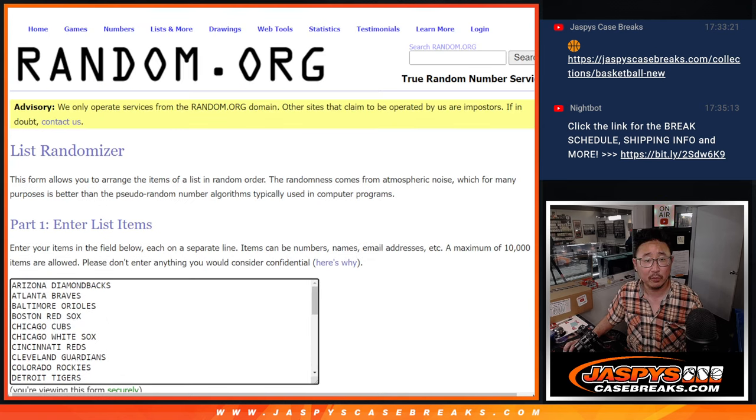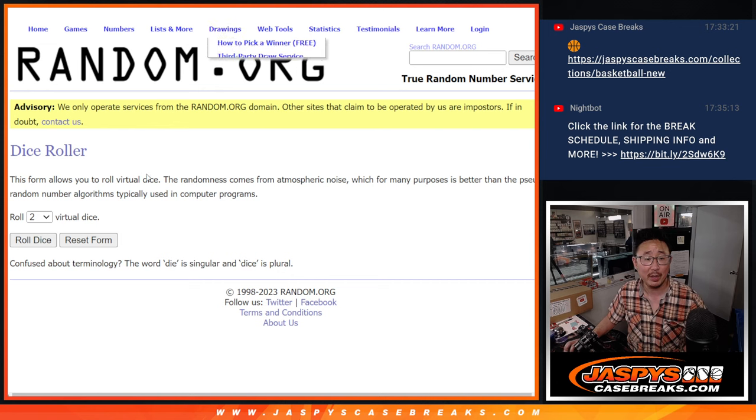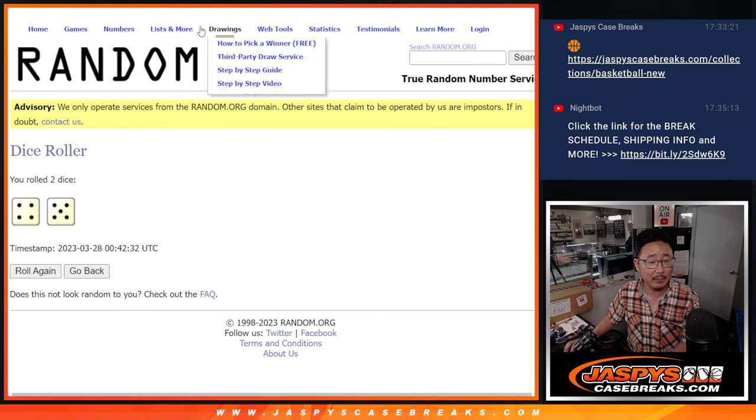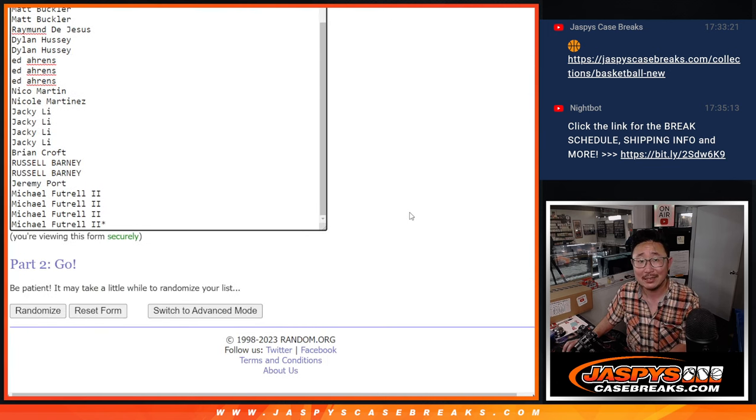We're going to do the break first with the first dice roll. Second dice roll will be the giveaway dice roll. Let's roll it and randomize it four and five, nine times for names and teams.